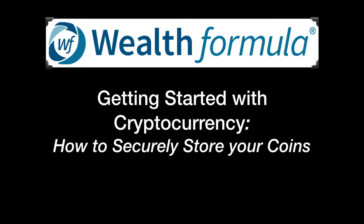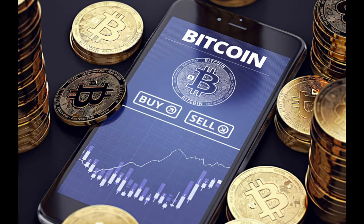Hello everyone. Phil here to bring you more crypto content. In this video I am going to cover everything you need to know about storing cryptocurrency in a wallet. A cryptocurrency wallet is a software program that stores private and public keys and interacts with various blockchains to enable users to send and receive digital currency and monitor their balance. If you want to use Bitcoin or any other cryptocurrency, you will need to have a digital wallet.